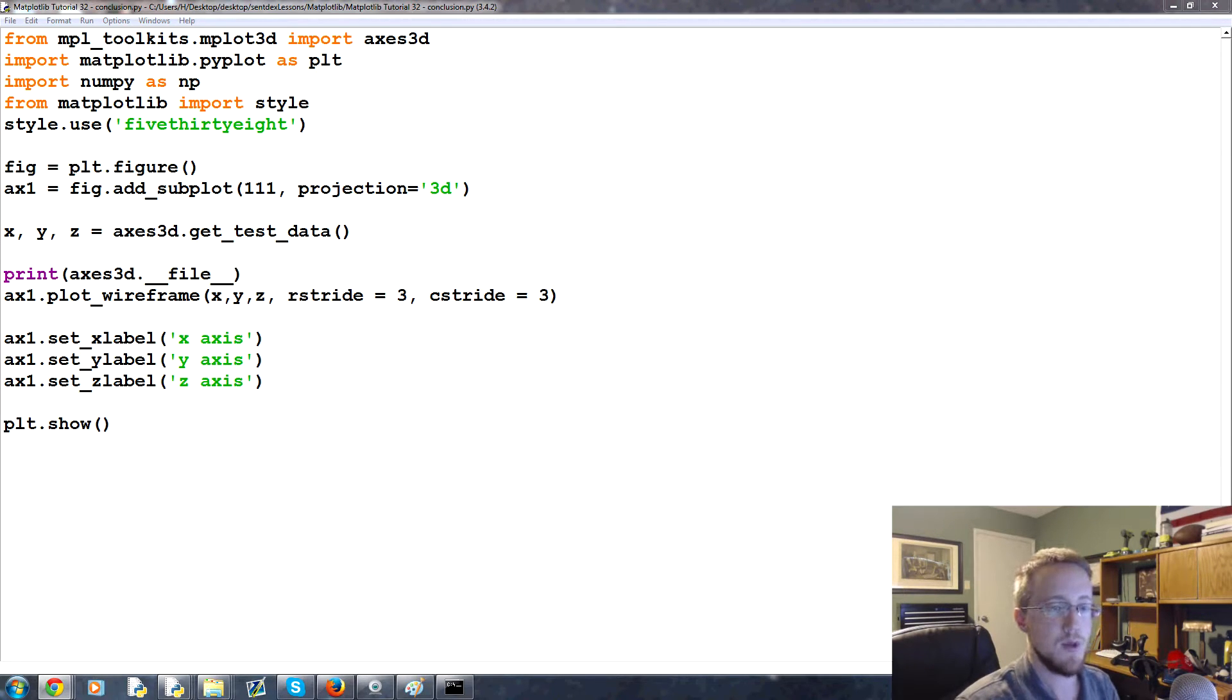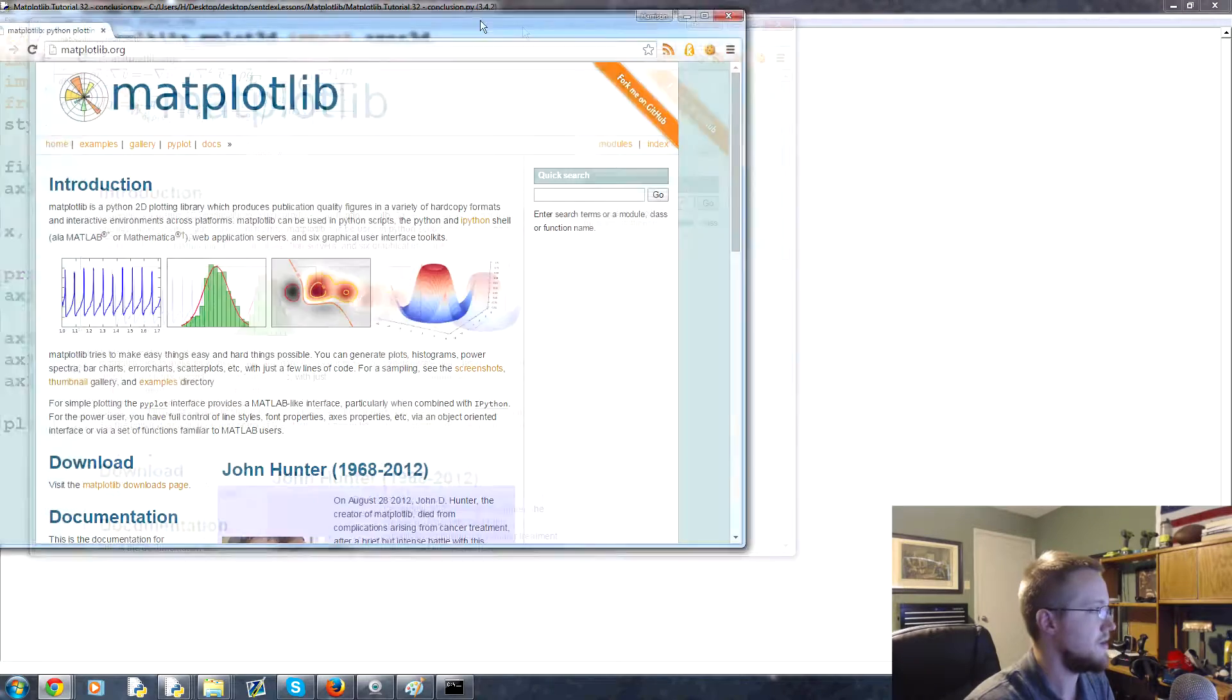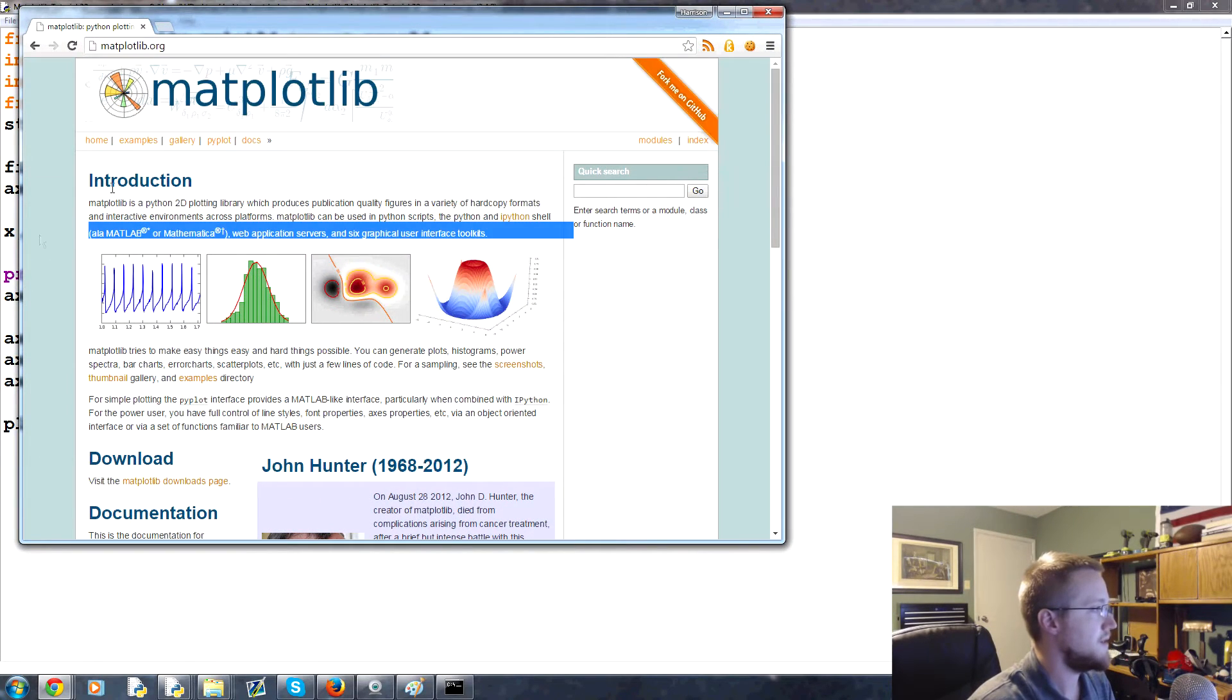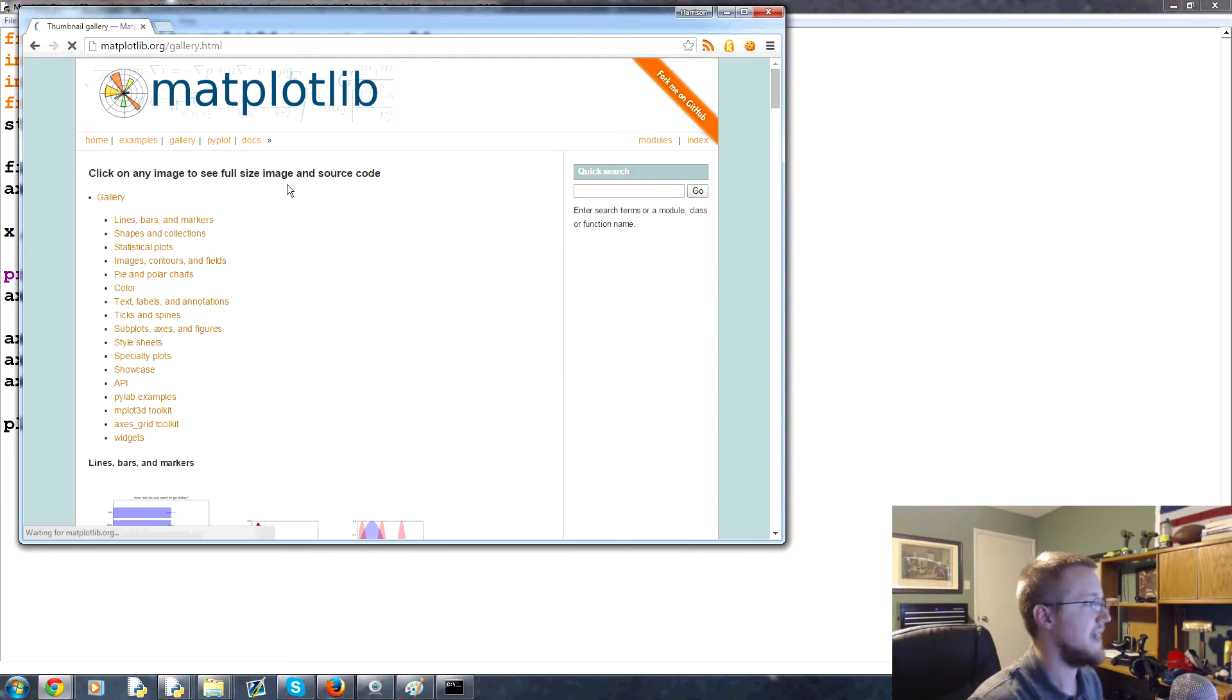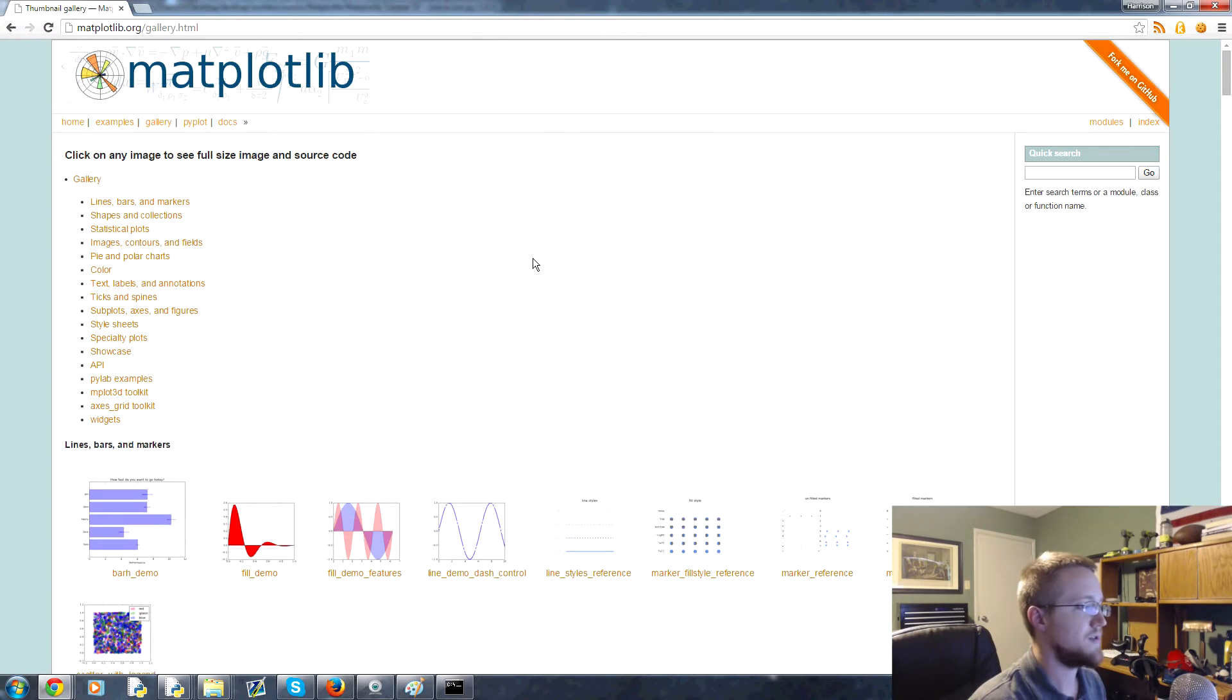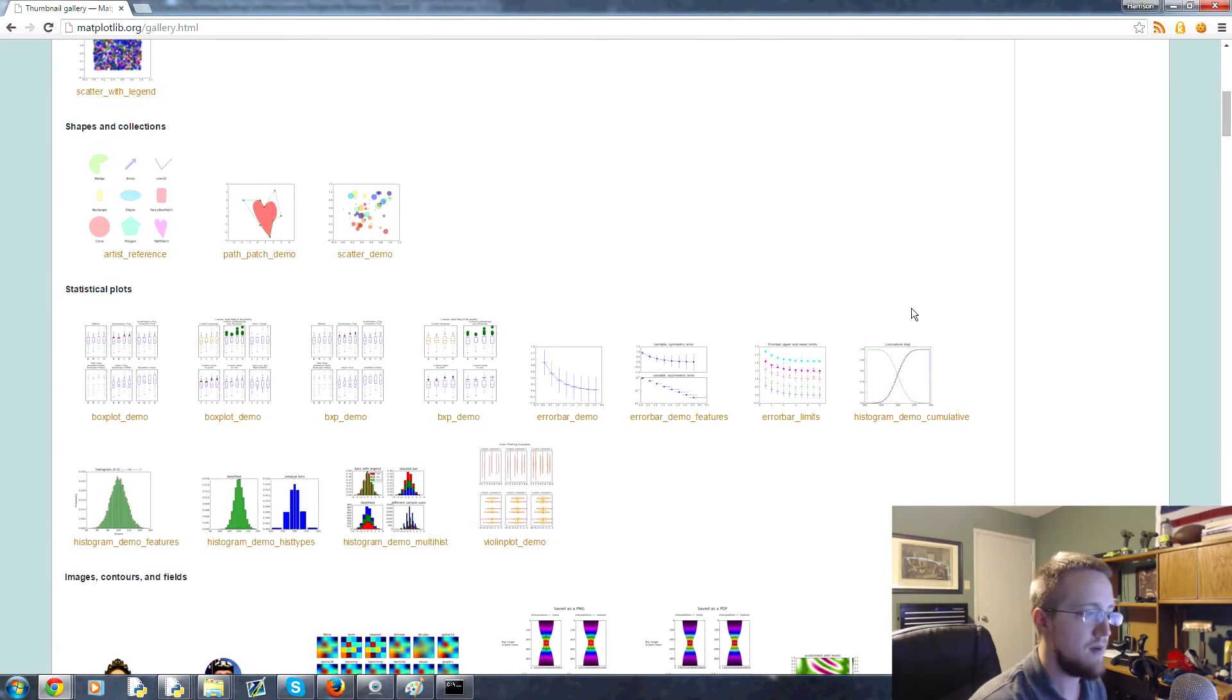There's really a lot of options for you. There's still a lot more that matplotlib can do. I just really didn't cover it, but you can always go to matplotlib.org. The first thing you should do is there's examples. Examples is good, there's a lot of examples, but you go to gallery.